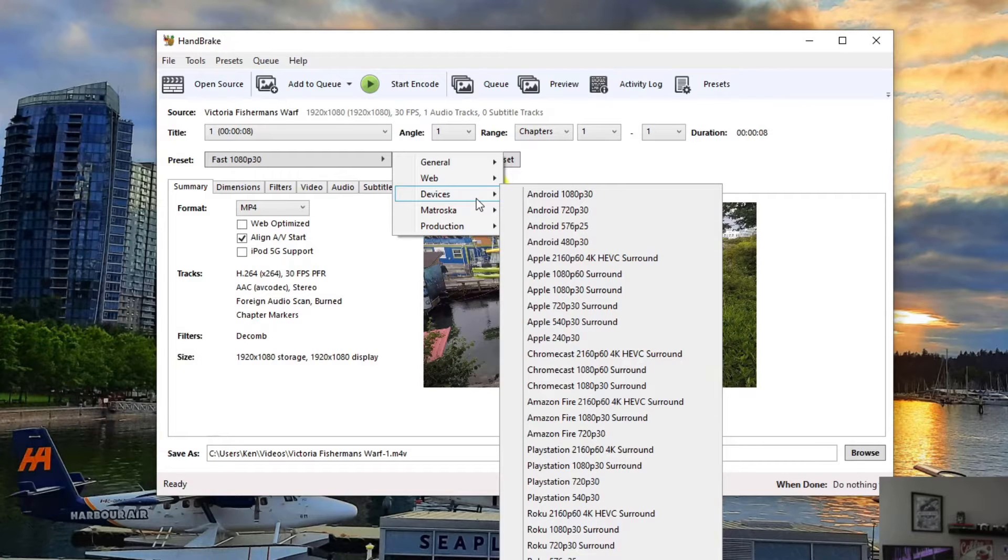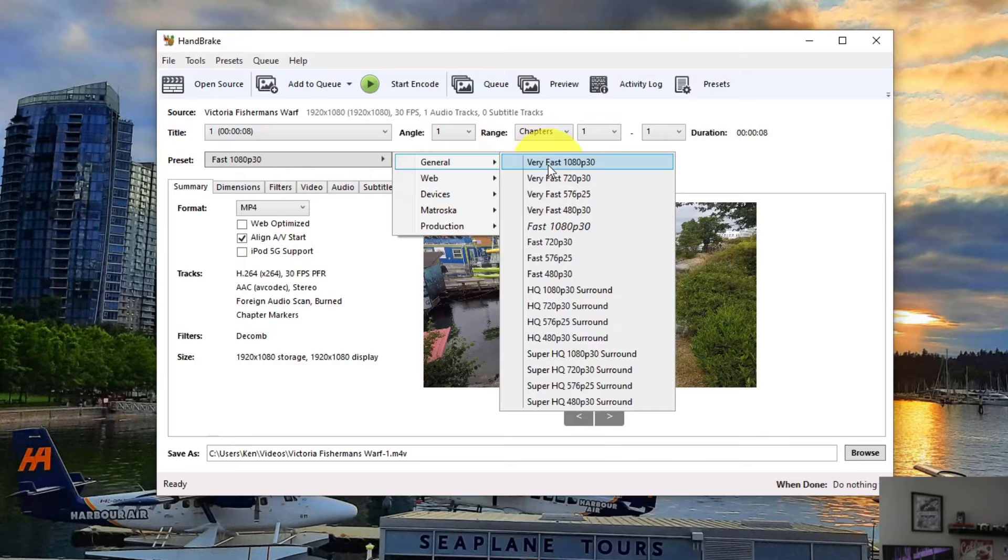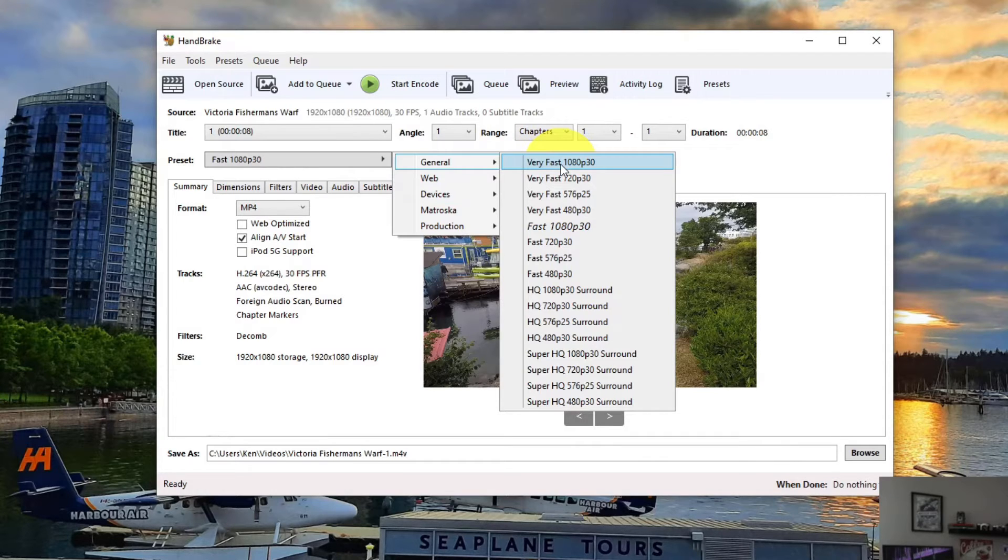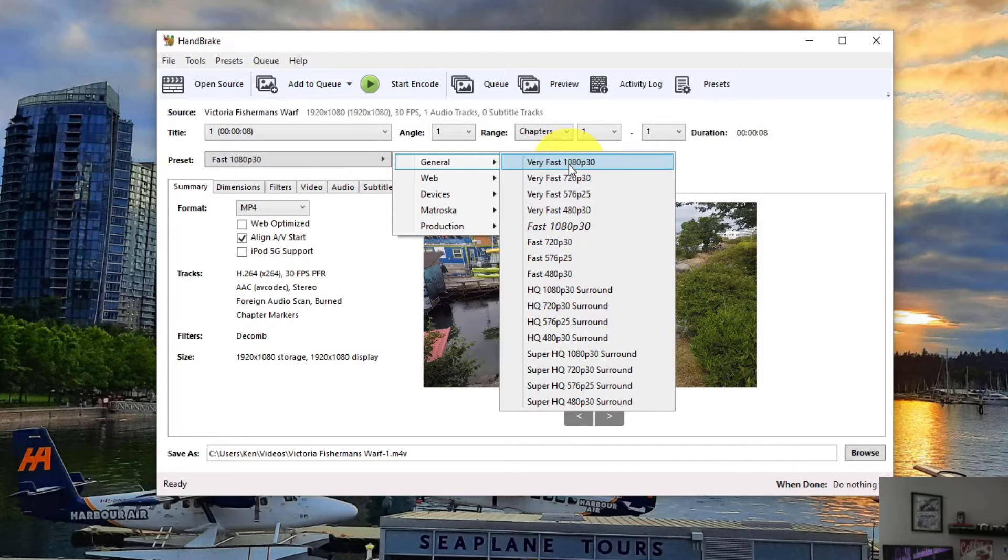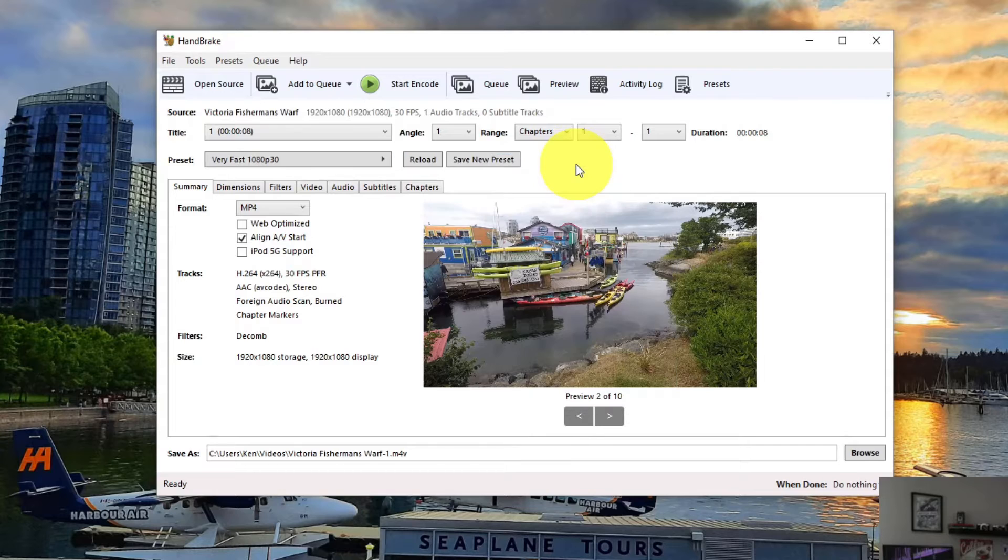Android, Apple, Chromecast, PlayStation, etc. For the purposes of this video, I'm going to just select Very Fast 1080p. But go ahead and select the one that suits you, and you can play around with whichever one you like. This video was also recorded in 1080p, so I'm going to select that one.